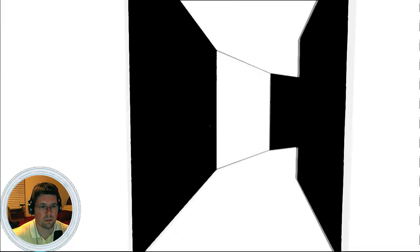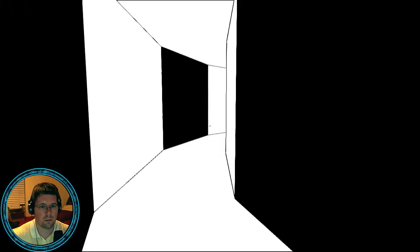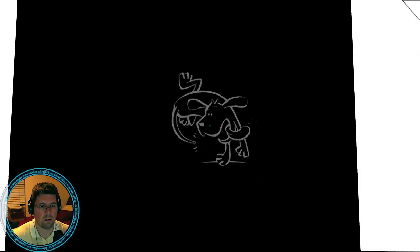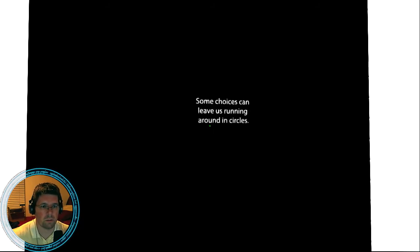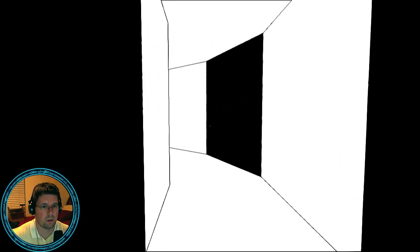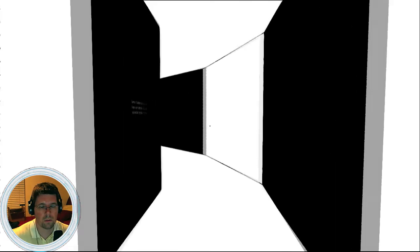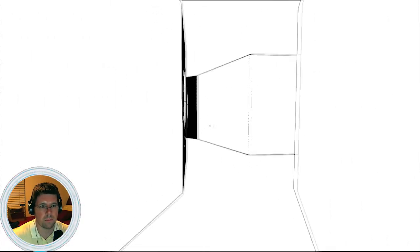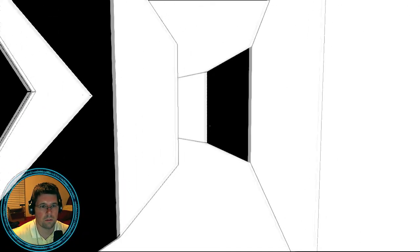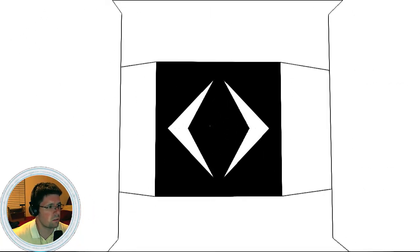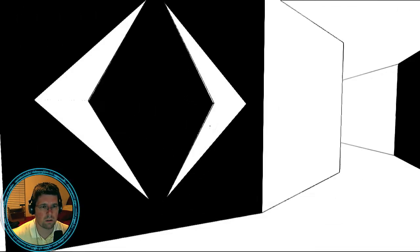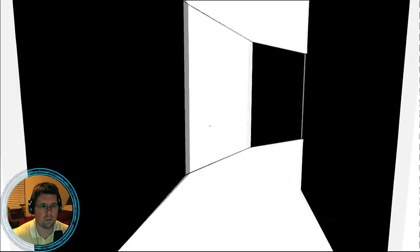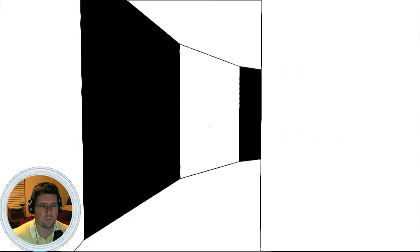Okay. Some choices can leave us running around in circles. Well, no kidding. I'm running around in circles right now. Okay. So if this choice is leaving me to run around in circles, let me go the opposite direction. Okay. What? Okay. Round and round and round we go. Where do we stop? I haven't a freaking clue.